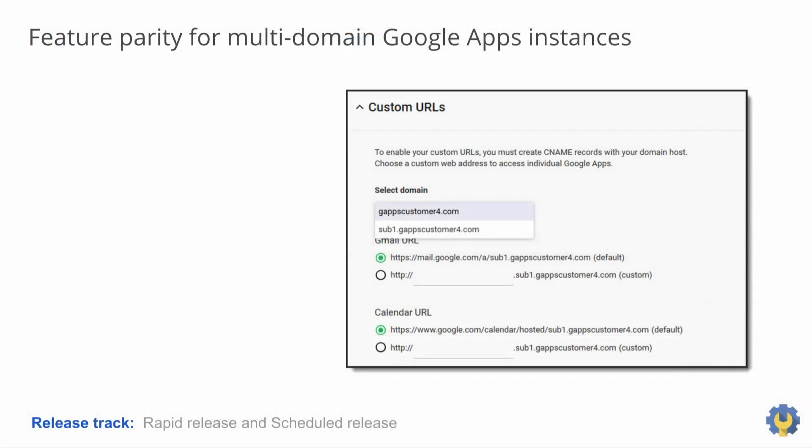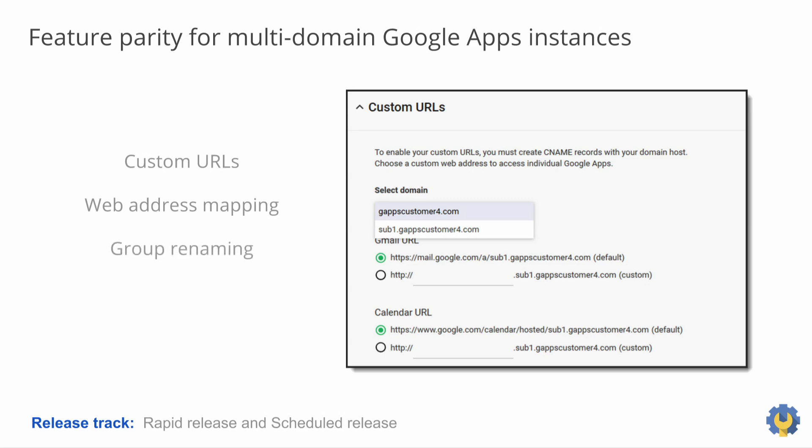Our next admin update provides feature parity for multi-domain Google Apps instances. That's a fancy way of saying we're extending several key features to secondary domains. They are custom app URLs, which are short URLs to services such as mail.yourdomain.com, web address mapping so your Google sites can appear under custom URLs for all of your domains such as hr.yourdomain.com, and group renaming. So if you created a Google group in a primary domain, you can easily move it to a secondary domain.